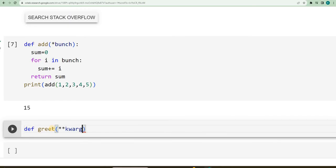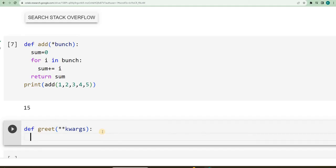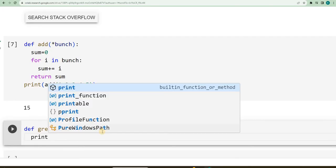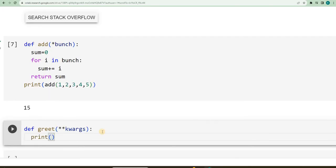Whenever I use two asterisks, that means it is accepting, it is capable of accepting key and value. I will say, print,